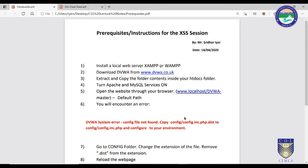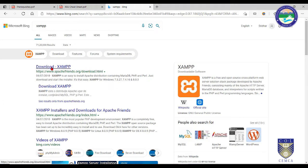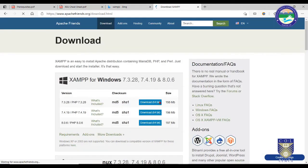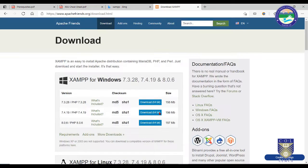We are going to launch attacks on a local web server and carry out cross-site scripting on that local host. To install XAMPP, type 'XAMPP' in your browser and go to apachefriends.org — that is the link from where you can download it. It is available for Windows, Linux, and OS X. The installation is very simple — you can just click Next through the installer.